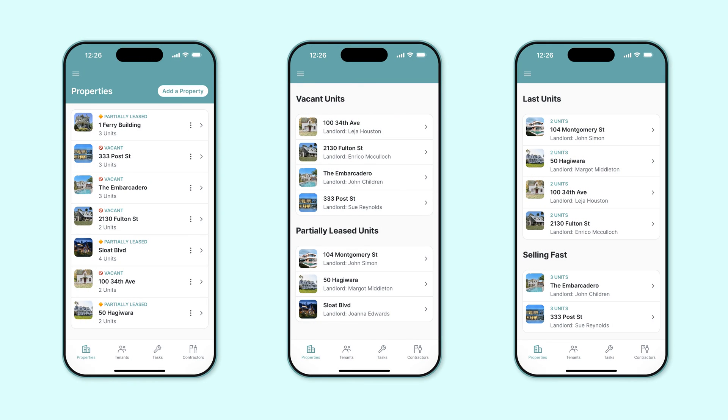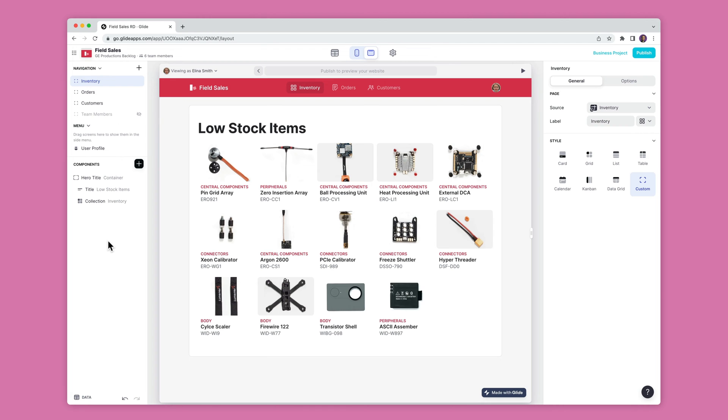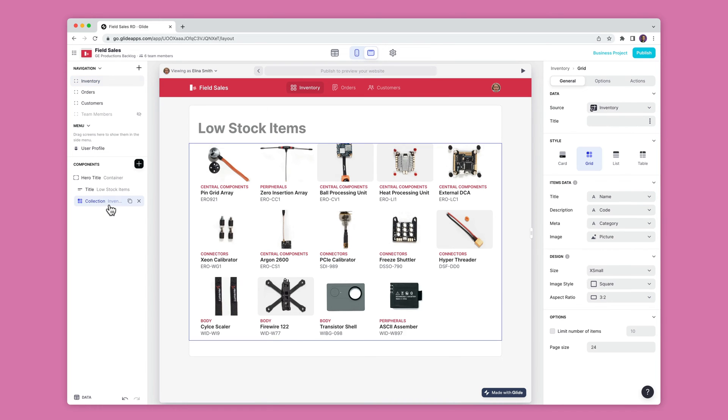Filtering allows you to customize which data appears in your components. To filter the data that you display, open the layout view and select the component that you want to edit.